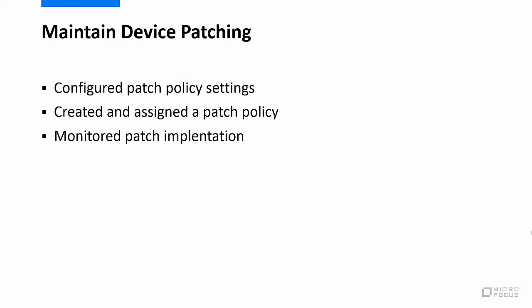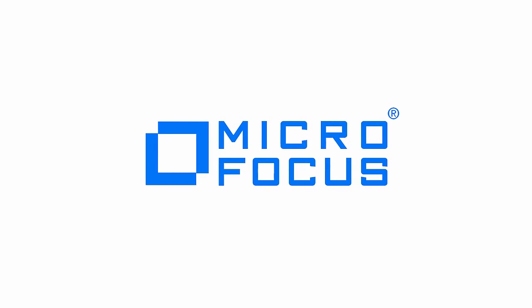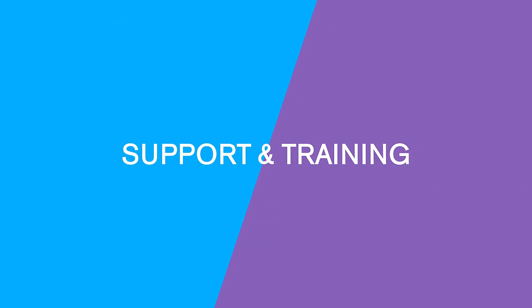For more information about using Zenworks security products, view other Getting Started videos, or see the Zenworks documentation page. Thank you very much.